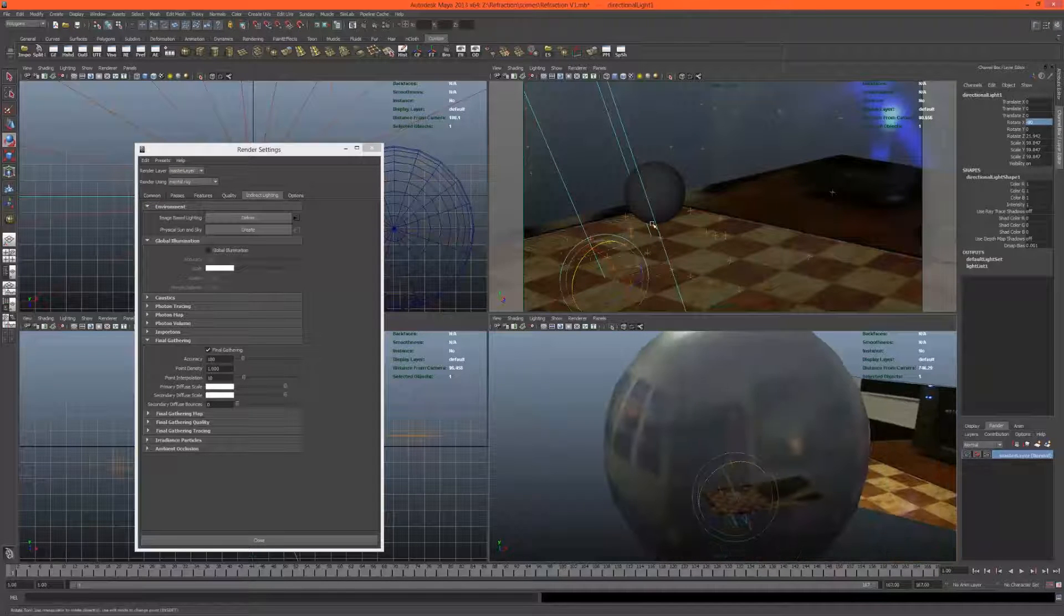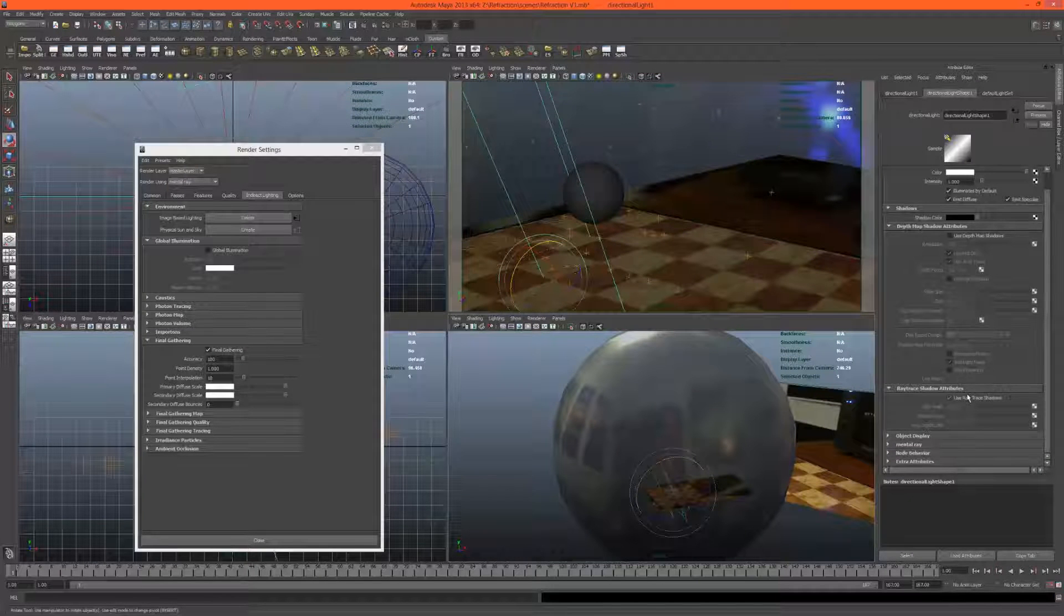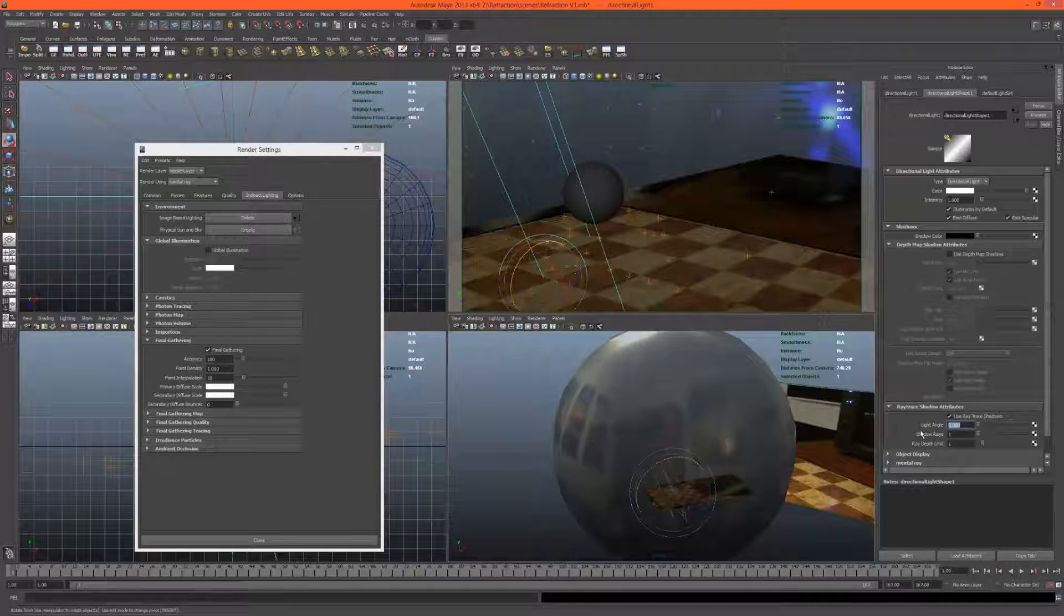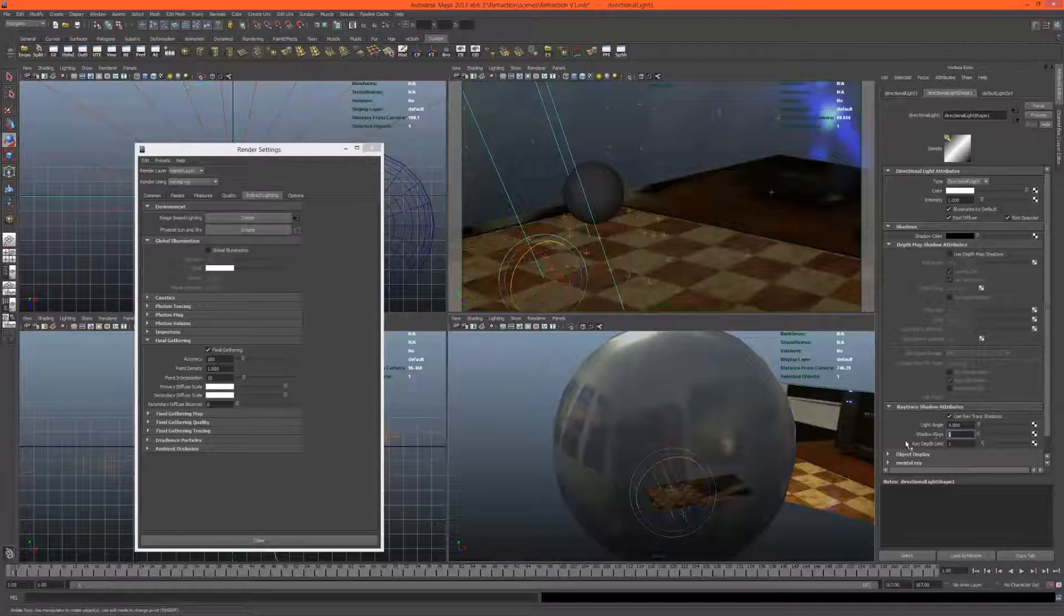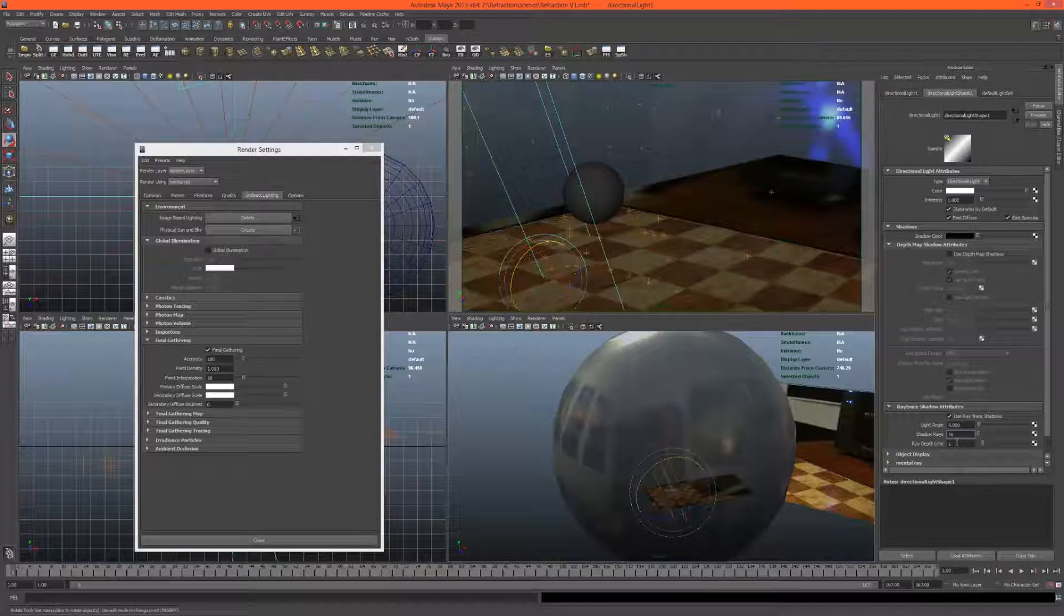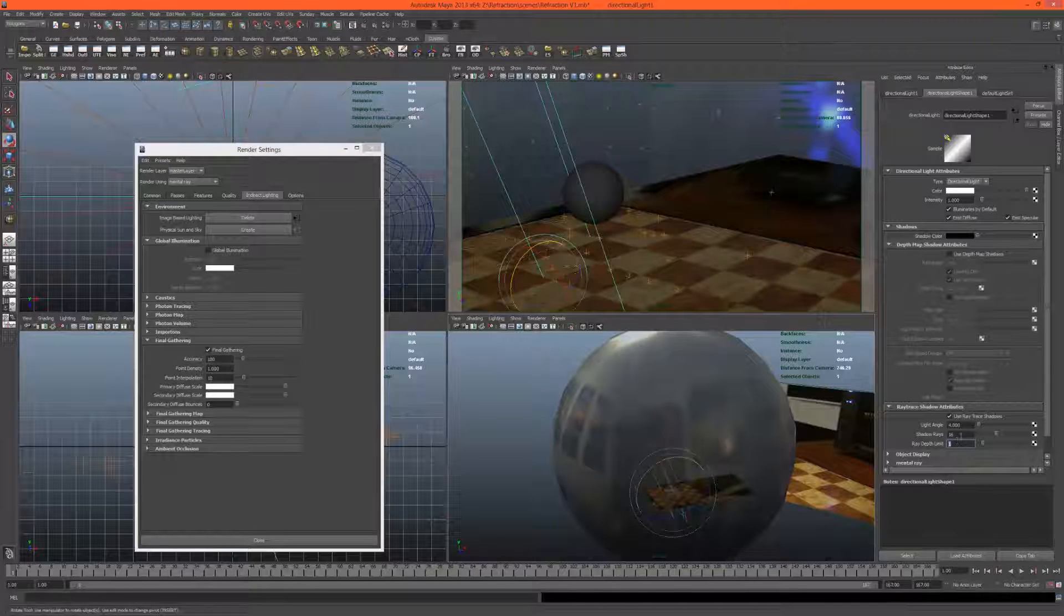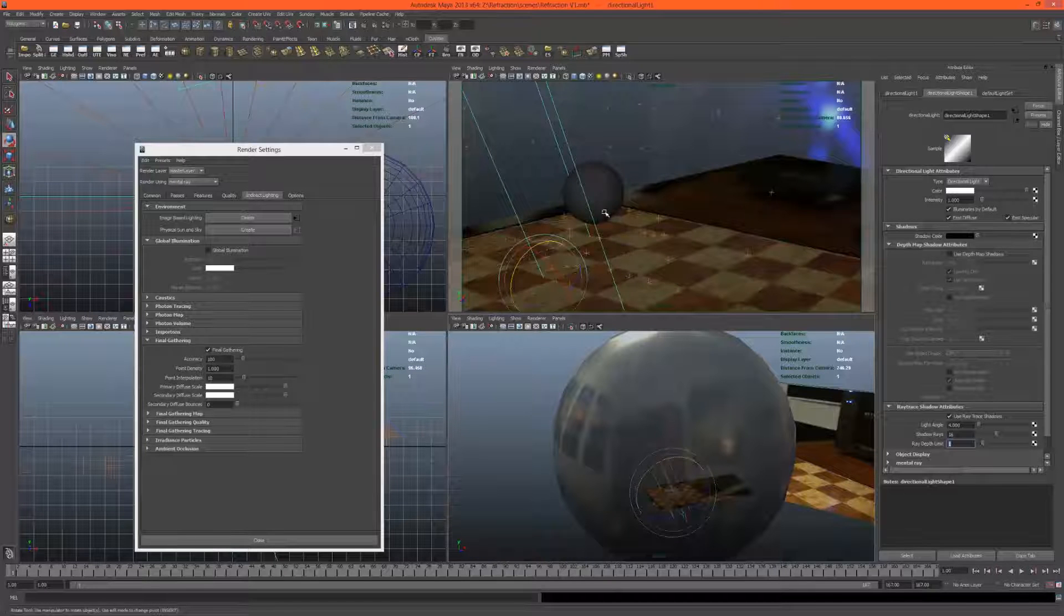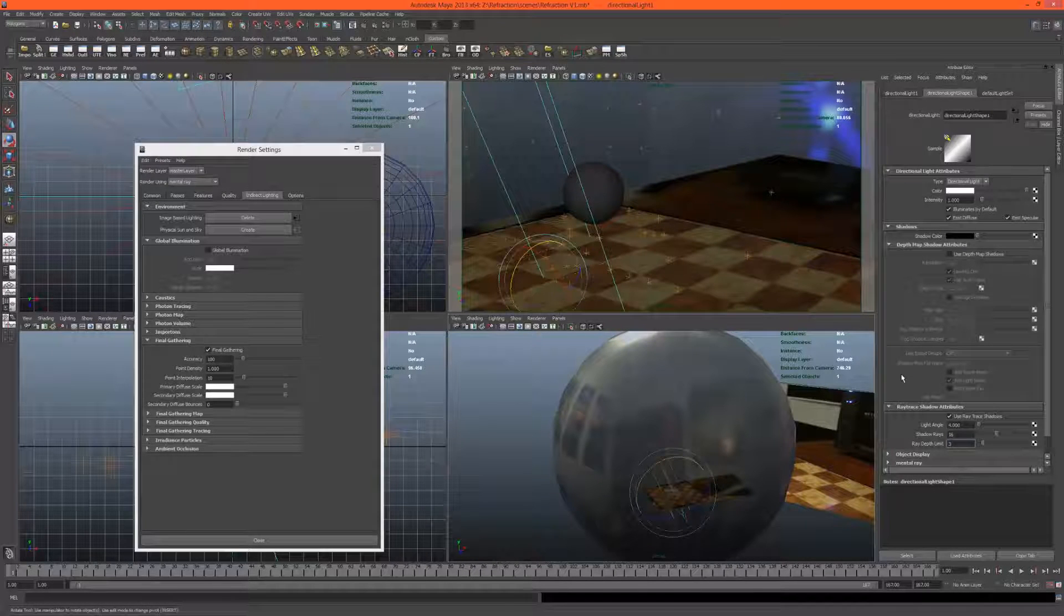Now let's get some shadows on here - shadows, use ray trace shadows. The light angle controls how soft, so I'm going to set this to 4. The shadow rays is the quality - set this to 5, actually set it at 16, that's pretty moderate. The ray depth limit is how many times the rays can bounce. If we set this at 1, you won't actually be able to see the shadow inside this material - it won't reflect its own shadow. Let's bump this up.